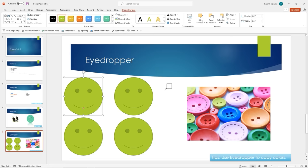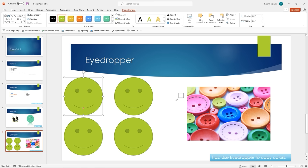I'll click on the Eyedropper — it picks a fill color by clicking within the app window, or click and drag to pick from outside the window. As I move the eyedropper, a small square shows the color I'm hovering over. I inserted a picture with nice colors I want to use. Because I couldn't find the colors I wanted under shape fill due to my theme, I can copy any color from this picture — I'll grab this blue and left-click to apply it to my smiley face.